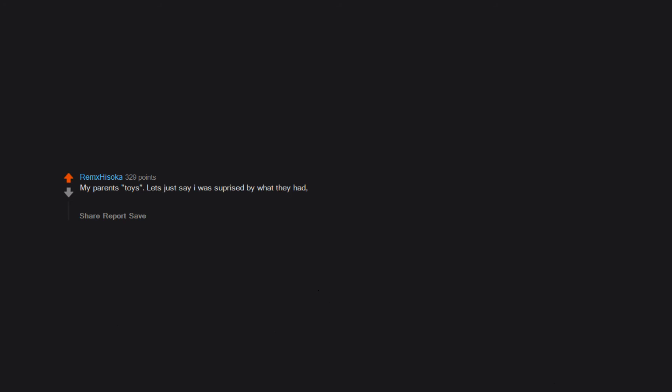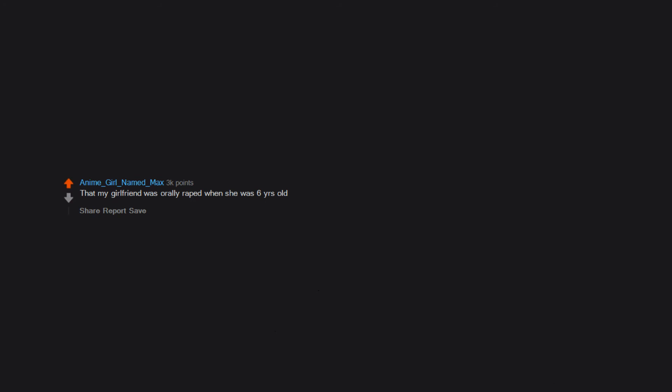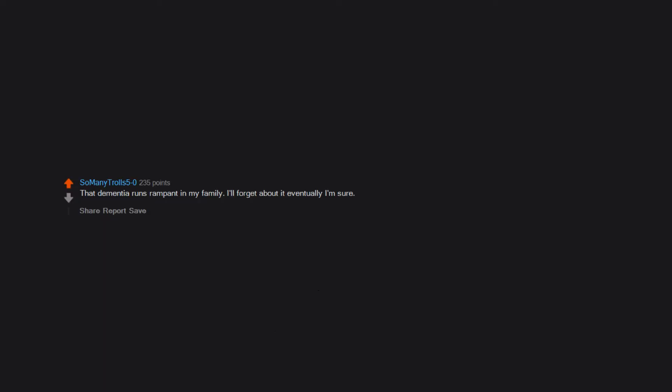My parents' toys. Let's just say I was surprised by what they had. I didn't think they were that crazy. I could never look at them the same way after that. That my girlfriend was orally raped when she was 6 years old. That dementia runs rampant in my family. I'll forget about it eventually I'm sure.